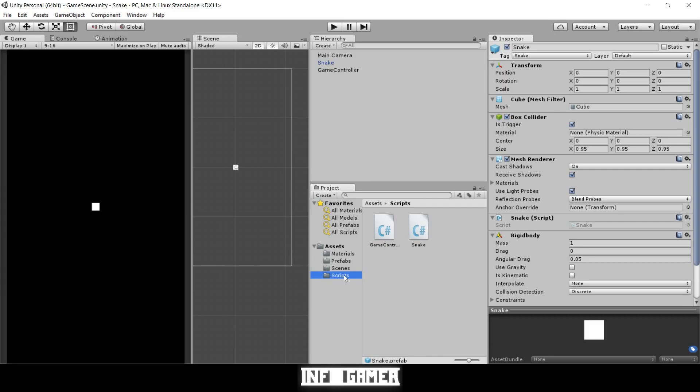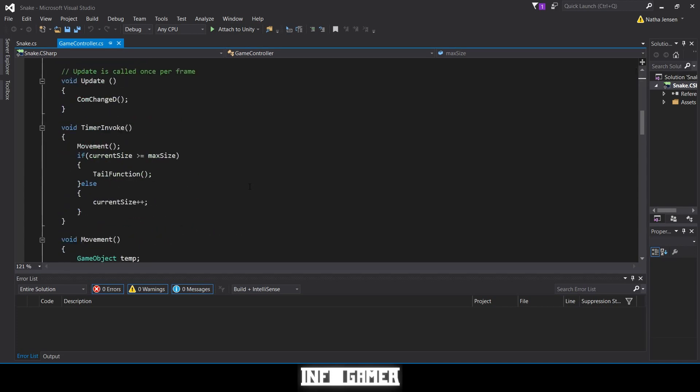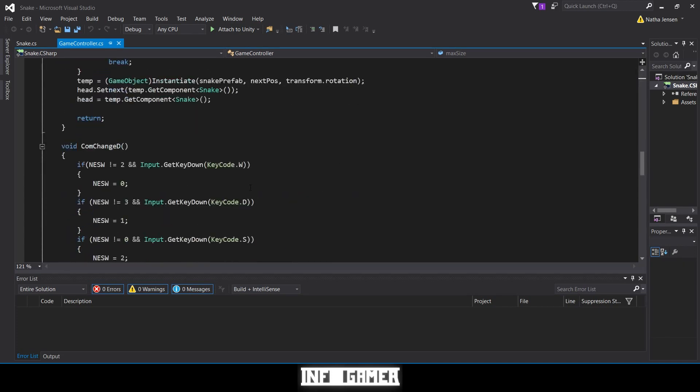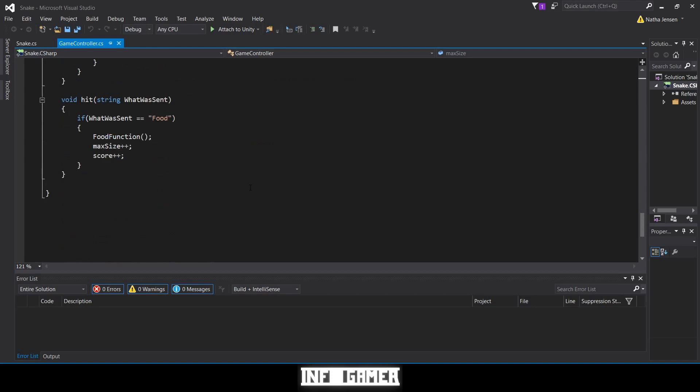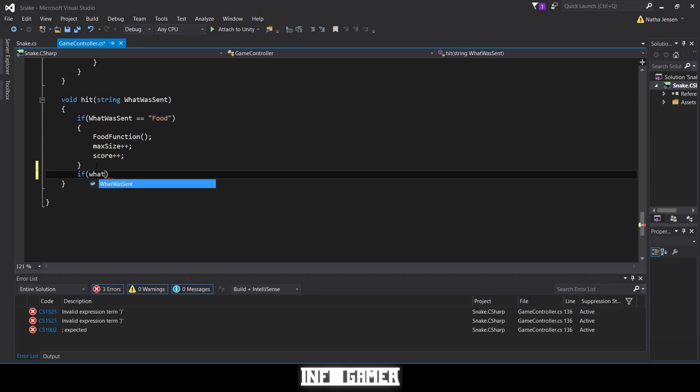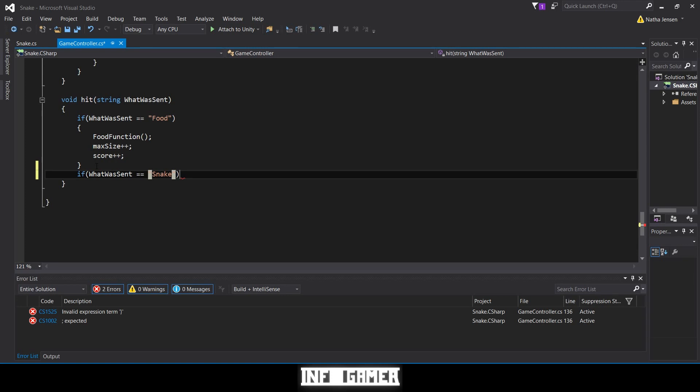Once you've done that, let's open our game controller script in Visual Studio. Now that we have it open, we're going to scroll down to our hit function that we created in our last lesson. We want to add another if statement for if the message sent when our snake collides with something is a snake. So we'll say if what was sent equals, and then in quotes we'll put snake, because that's the tag of our snake.